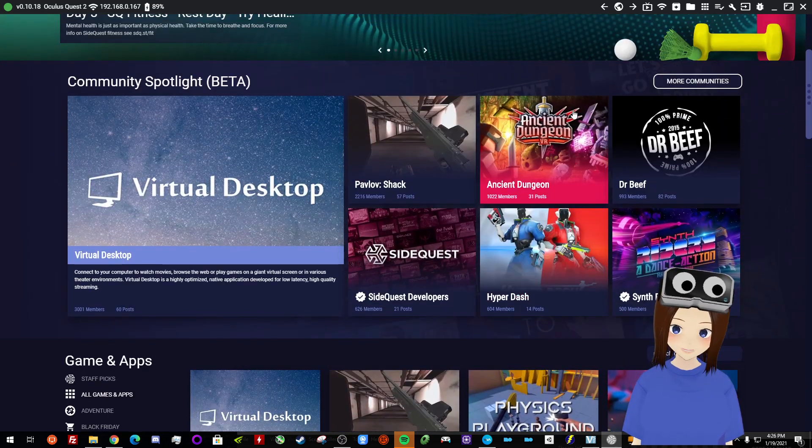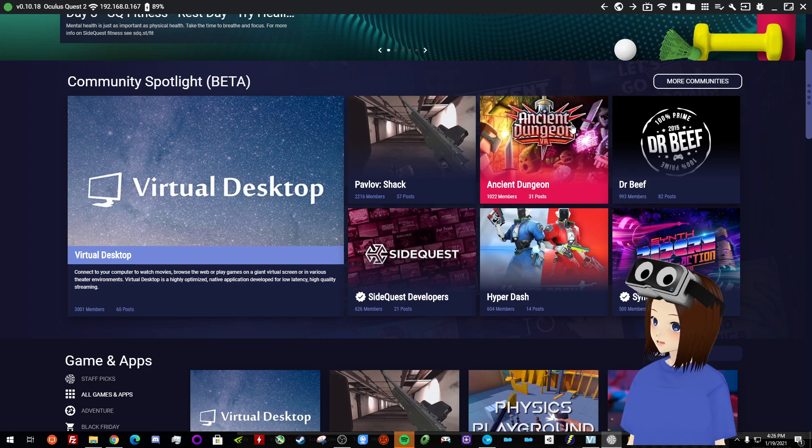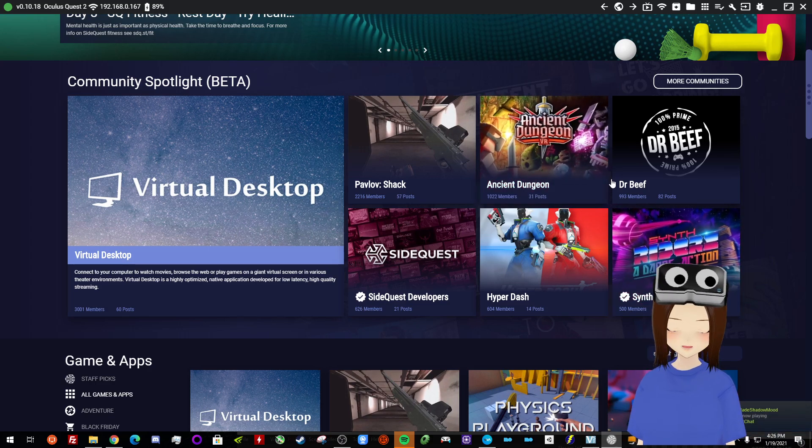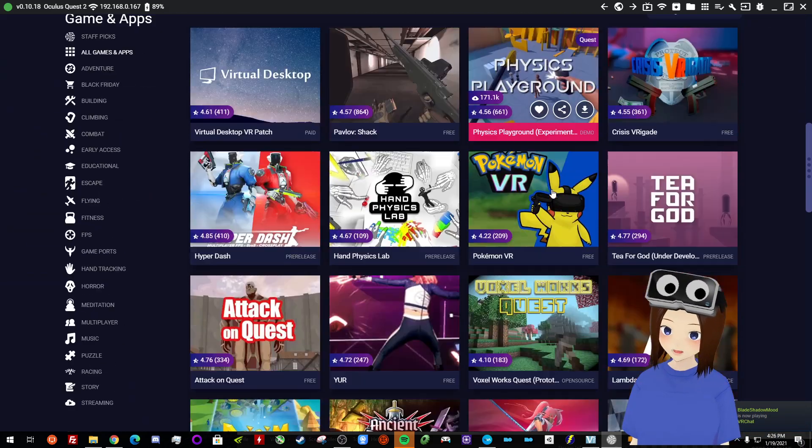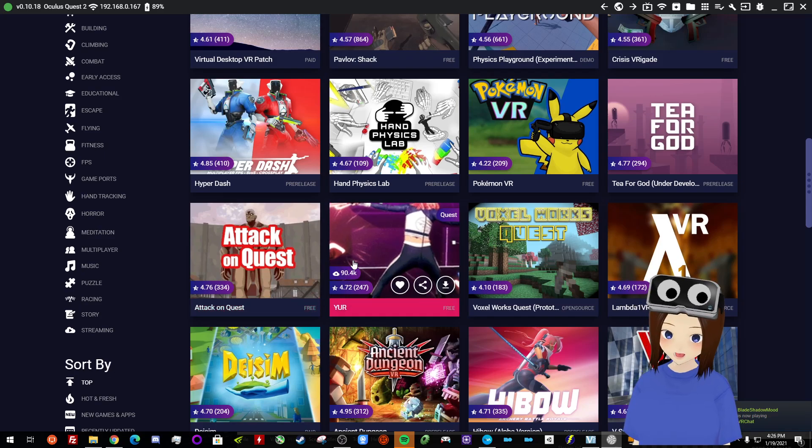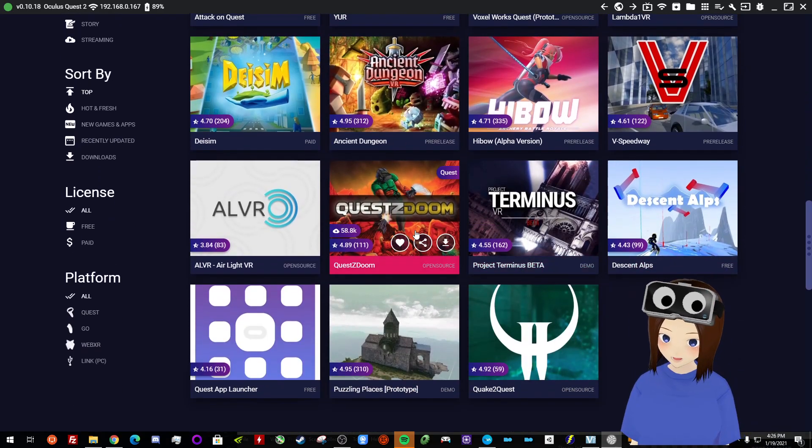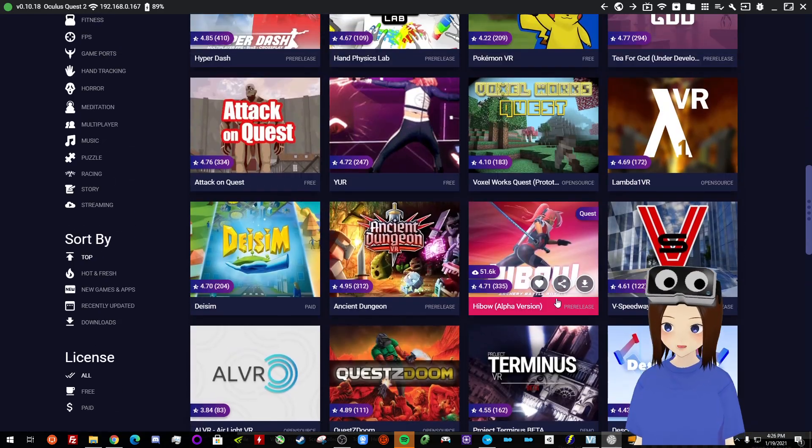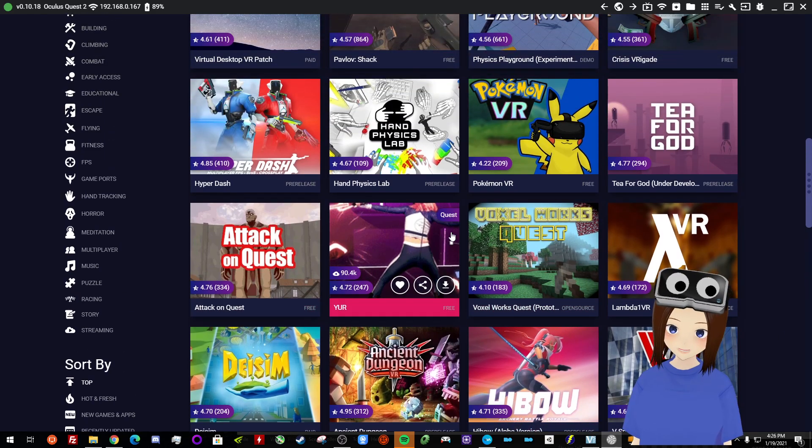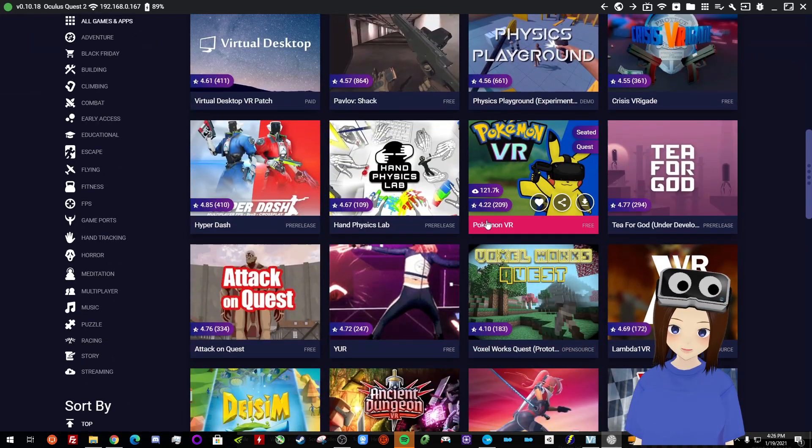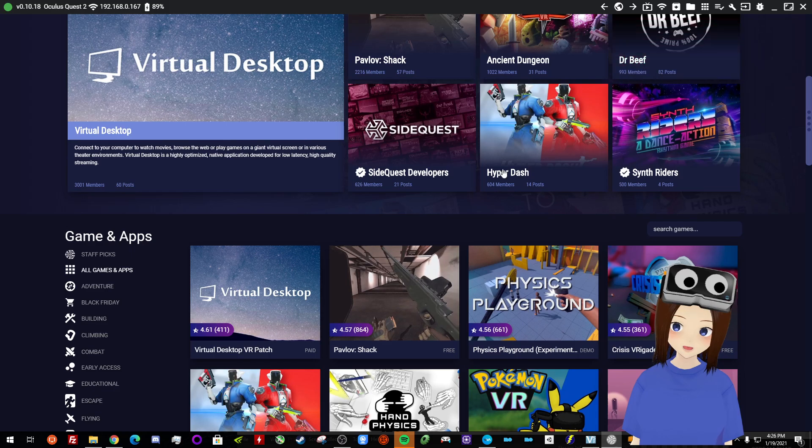The other one is Ancient Dungeon. I've heard a lot of good things about or Synth Riders. These are paid apps. So some of these on SideQuest you do have to pay for. But a lot of them you don't. There's like Doom, things like that. So it's a good time. So definitely check out SideQuest.